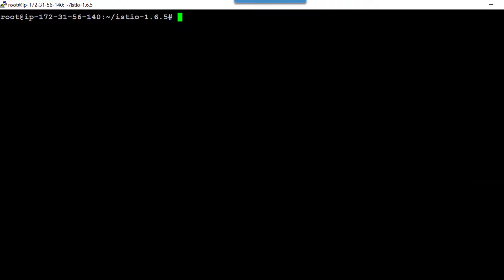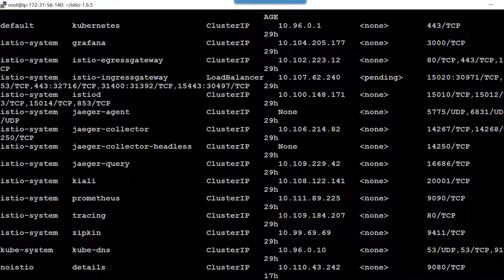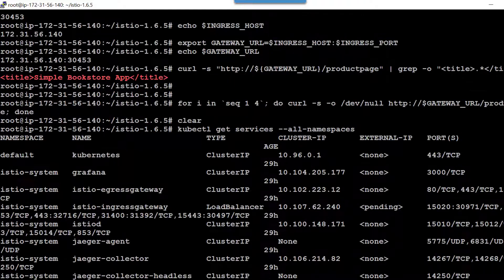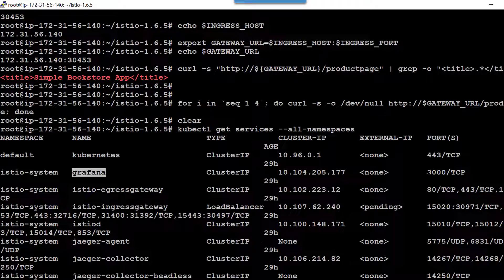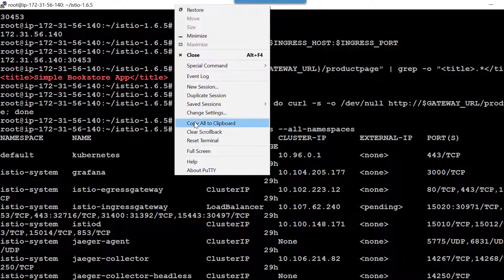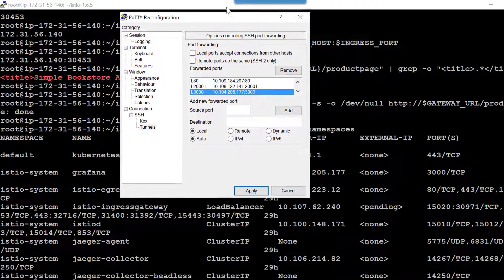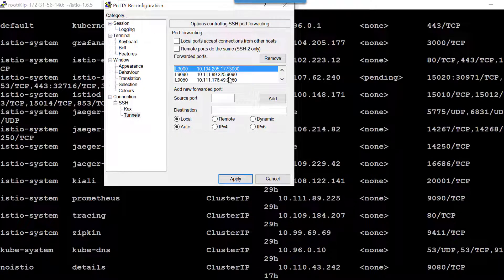Let me list the services available from all namespaces. Within the Istio system, I have a service called Prometheus running at IP address 10.111.89.225 on port 9090. Along with that, I have another service called Grafana running on port 3000. I can open a tunnel or create a gateway. Let me change the configuration within the tunneling — I have added port 3000 for Grafana and port 9090 for Prometheus to the SSH tunnel.